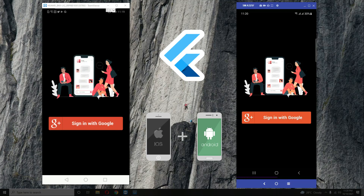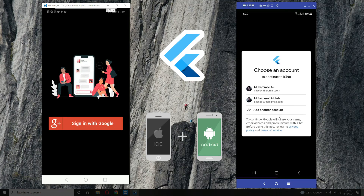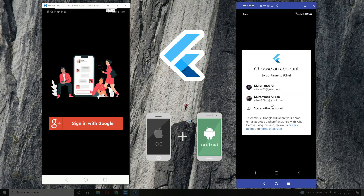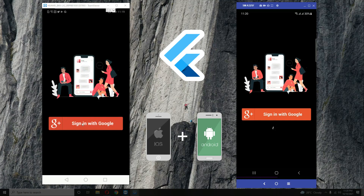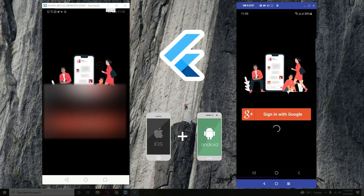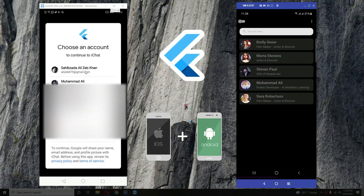First of all, as you can see, this is our login screen. You can sign in with Google — click 'Sign in with Google' to use your Google account. You can add another new account here. I'll log in with this account, and also log in from this other account.